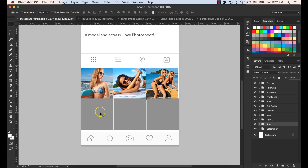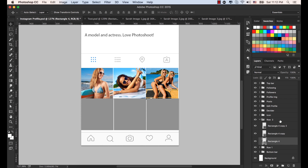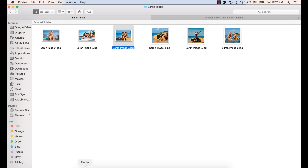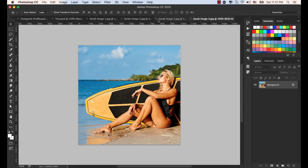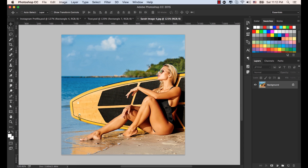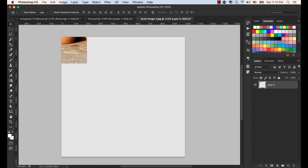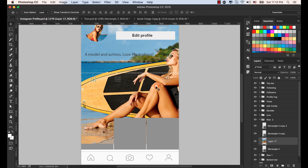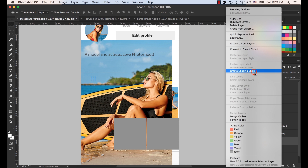Now select this one — Control or Command key and click on this shape. It's row two, rectangle four. Go to the exercise file and select Sarah image four. Open it to Photoshop. Let's close the older one. Select the move tool from the toolbar, double click here or one click on the lock button to unlock it. Bring Sarah image four to the working document, place it here. Right click the mouse button and select clipping mask.